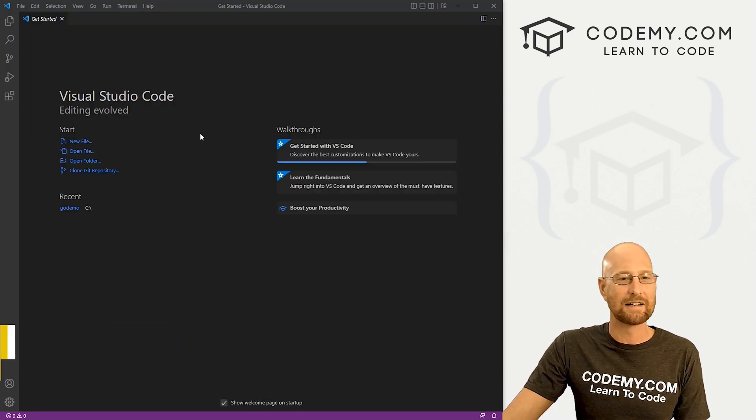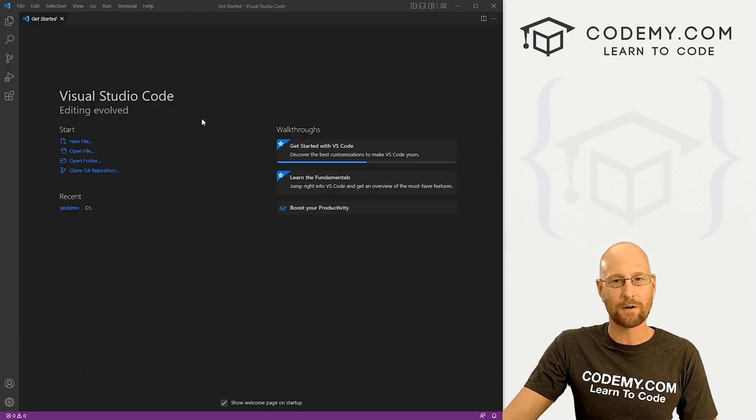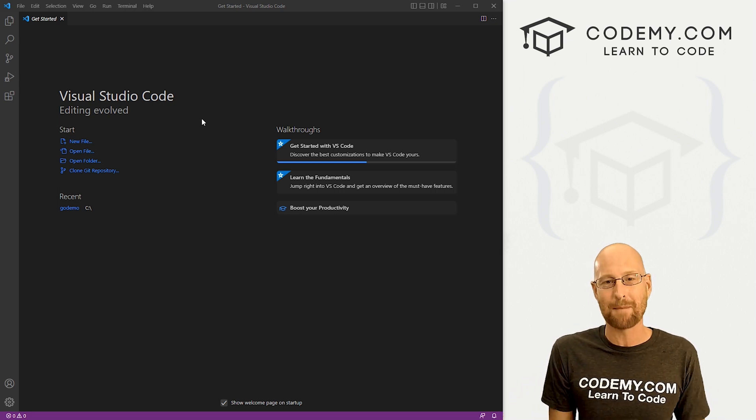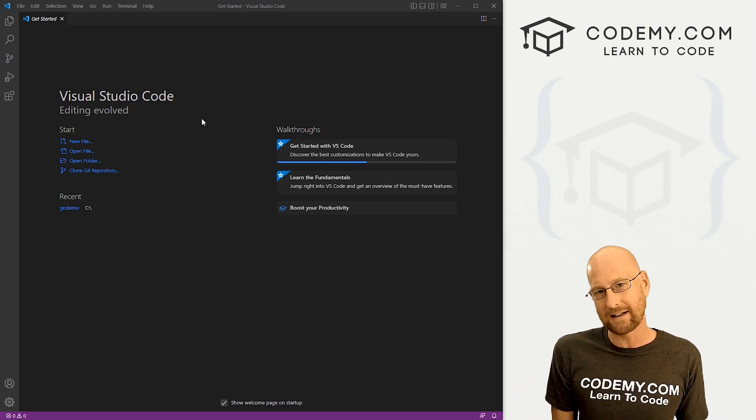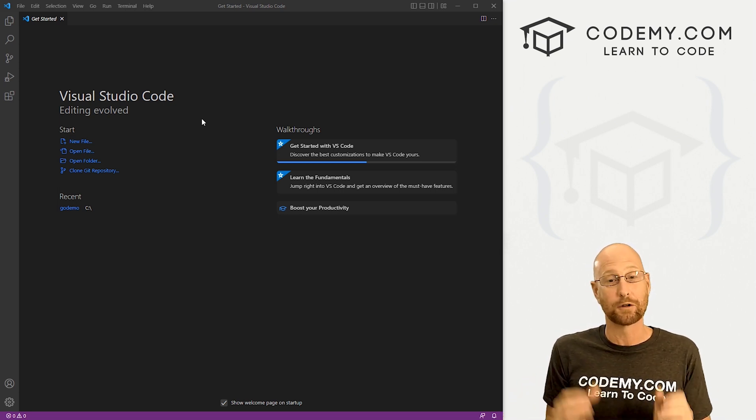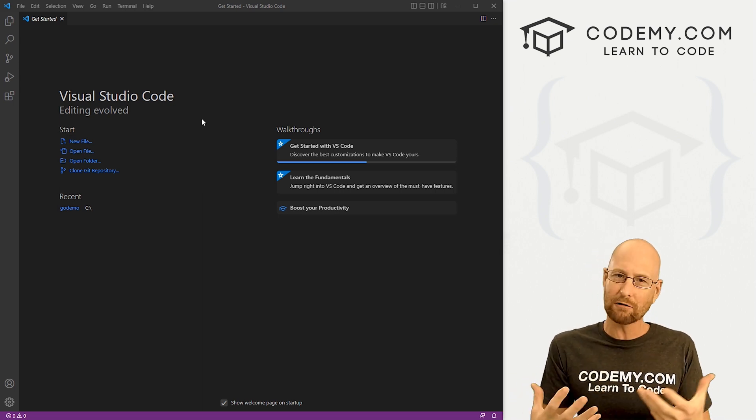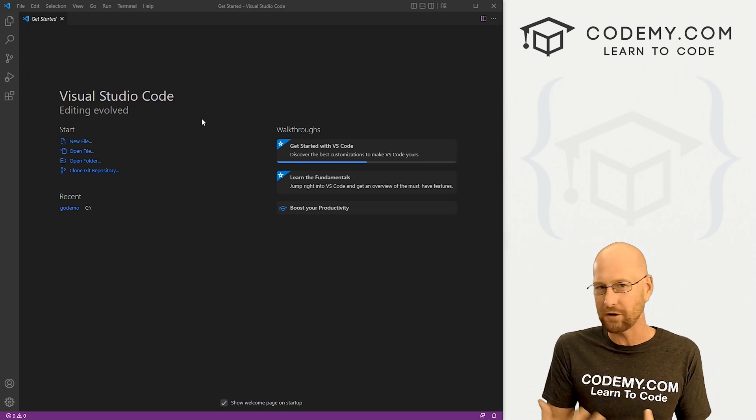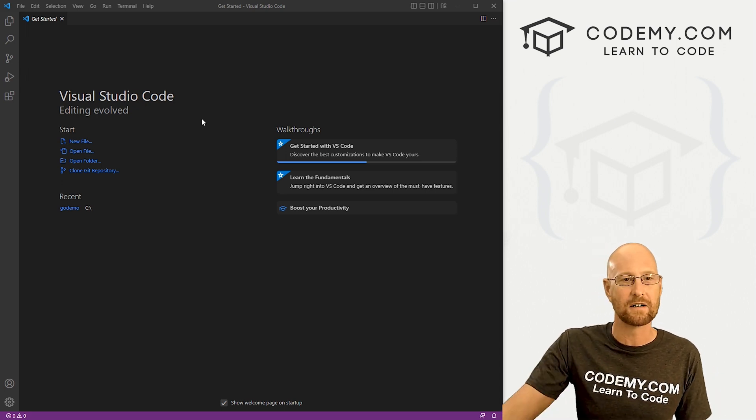Okay, in the last video, we installed Flutter and all the things. In this video, we're going to create our first app and also create an Android emulator to run it on. We're also going to run it as a web app as well, show you how to do both in this video.